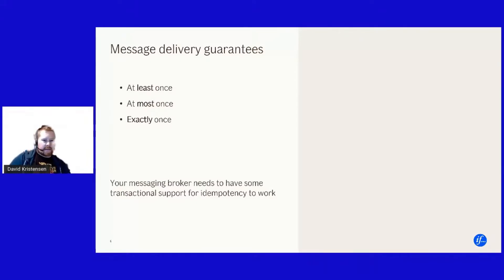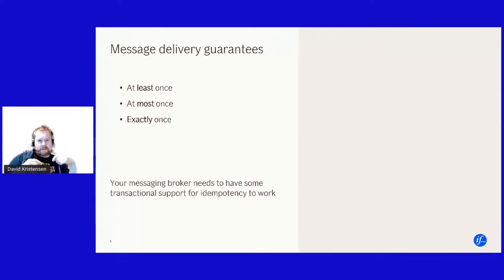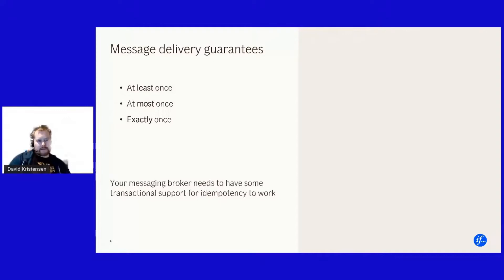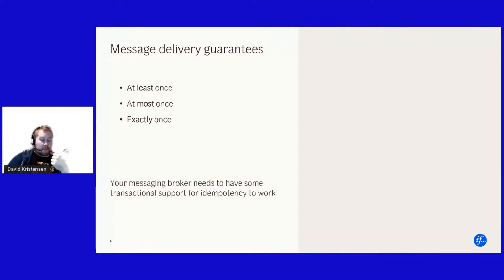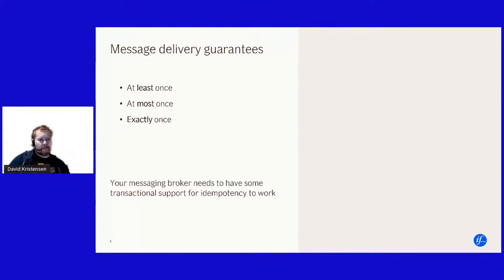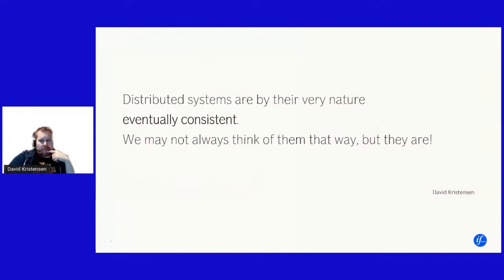So at most ones fire and forget, at least ones is, yeah, we will deliver this and I will keep delivering this until someone acknowledges that they have received this message. That's basically what you're seeing in service bus for instance with topics or messaging. If you're looking at service bus implementations, you're actually under the hood, the message will be on the queue until you have confirmed to the queue that I have processed this message. There are however some implications of that.